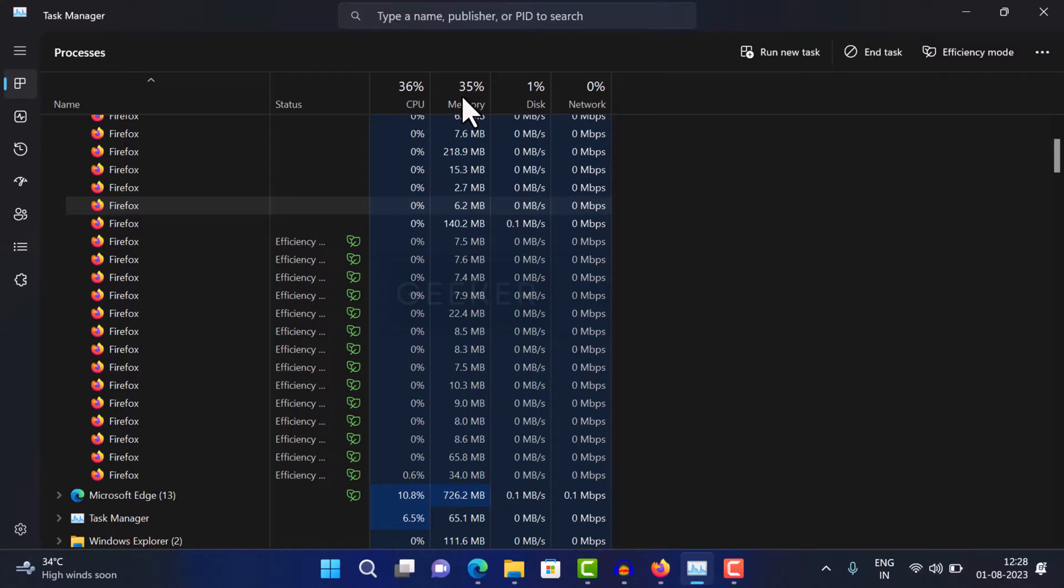Officially, there is no option available in Firefox browser to disable efficiency mode permanently, but you can force disable it by making changes to advanced preferences.